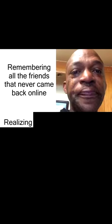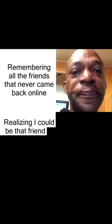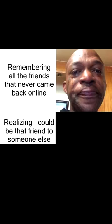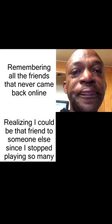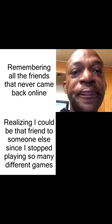Remembering all the friends that never came back online. Realizing I could be that friend to someone else since I stopped playing so many different games.